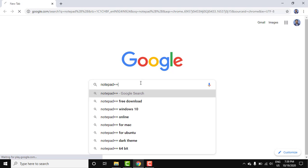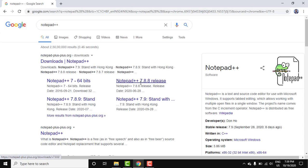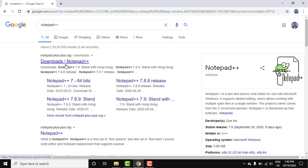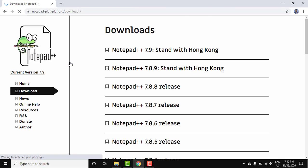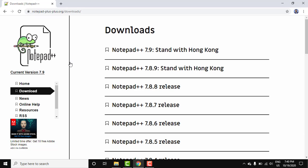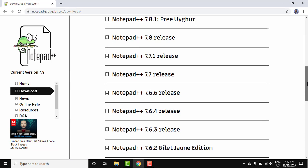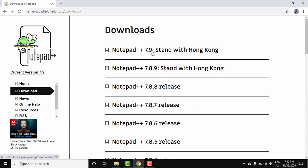Press enter. On pressing enter you can see the official website is visible, notepad-plus-plus.org. Click on it. On clicking it will automatically open the downloads page. Here all the releases are visible.